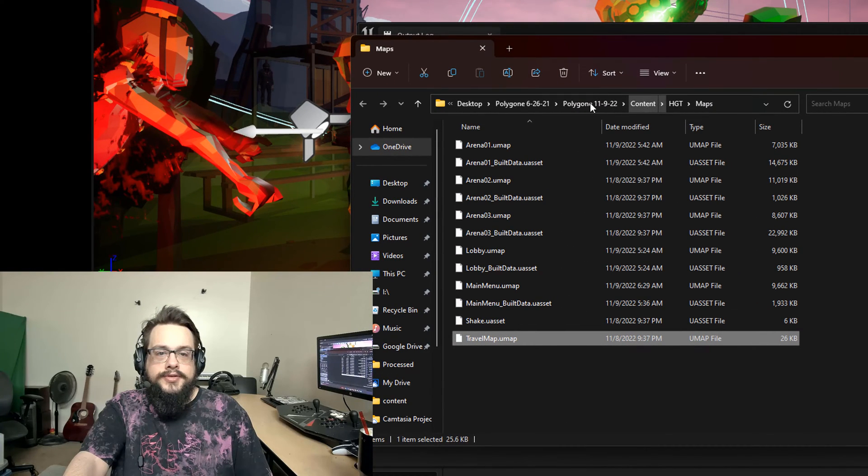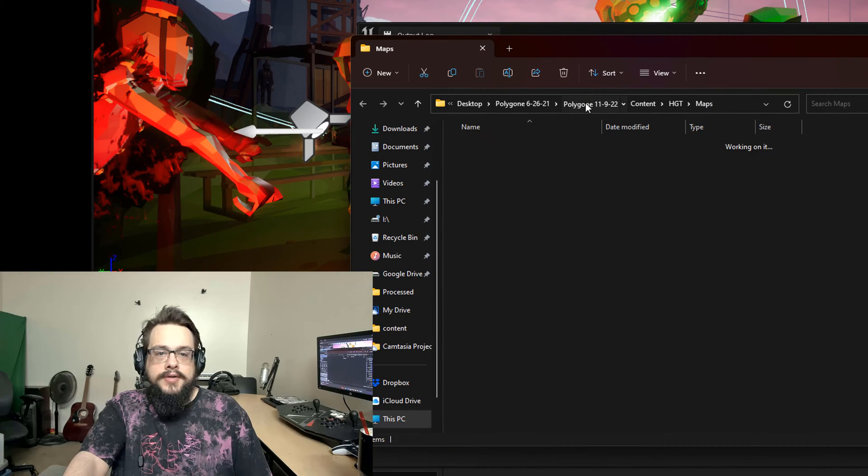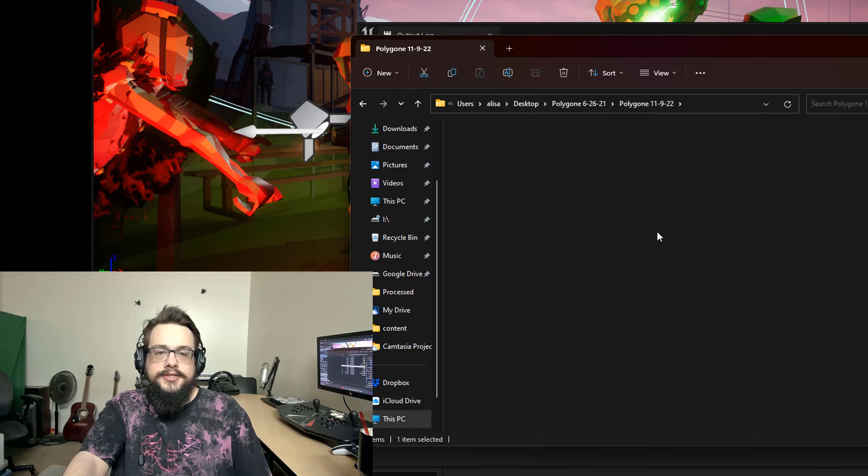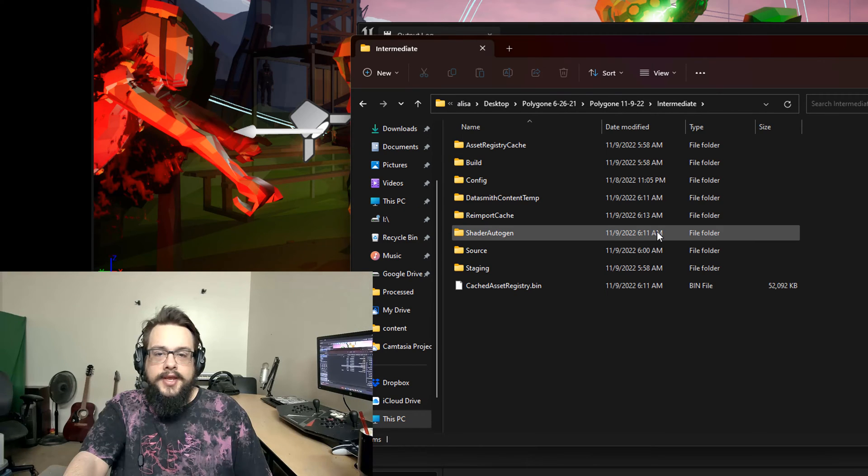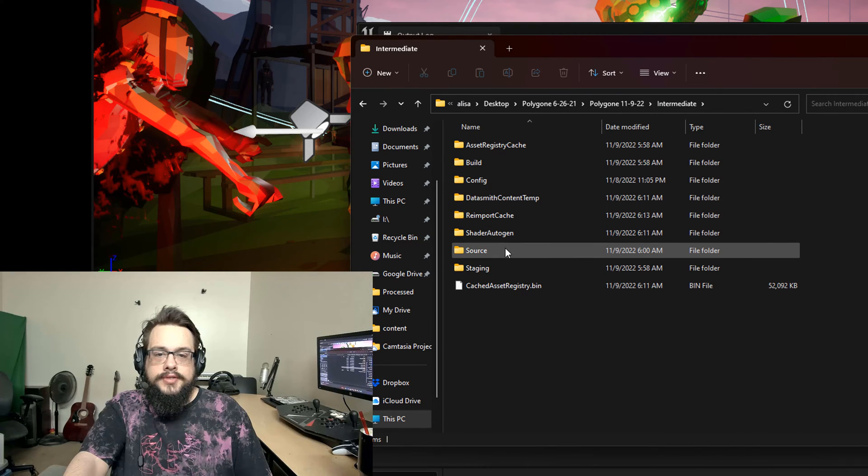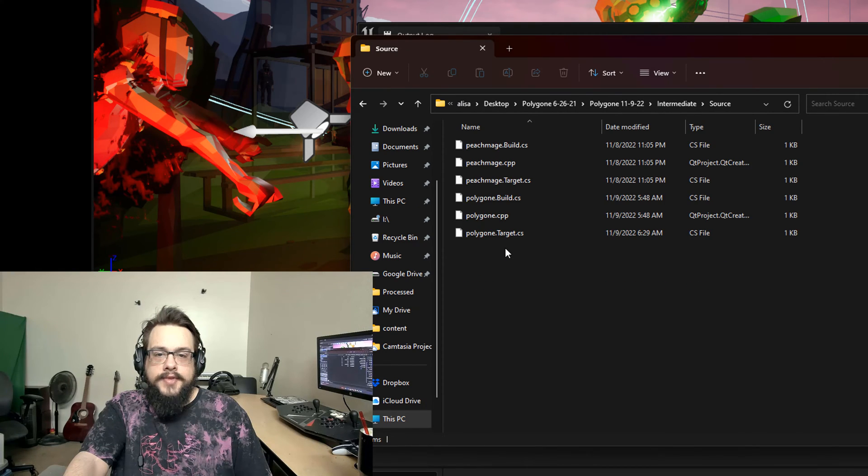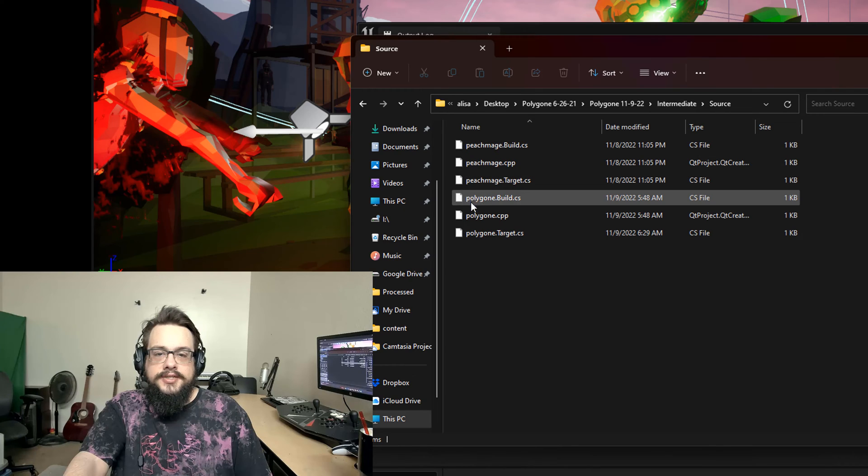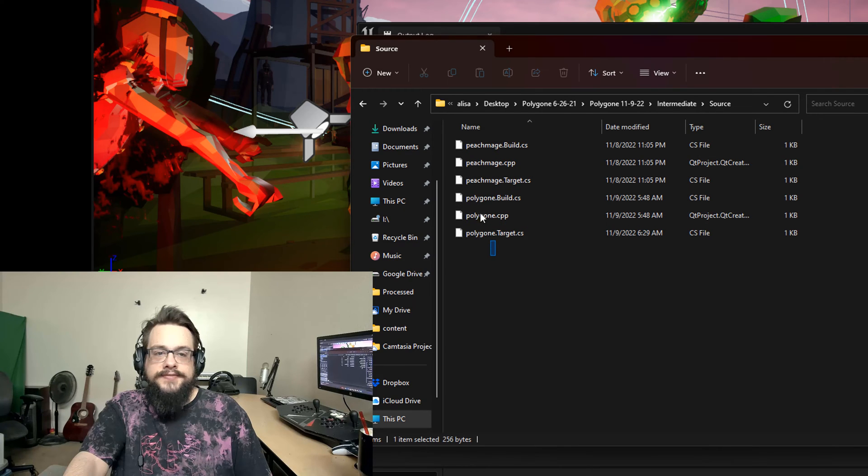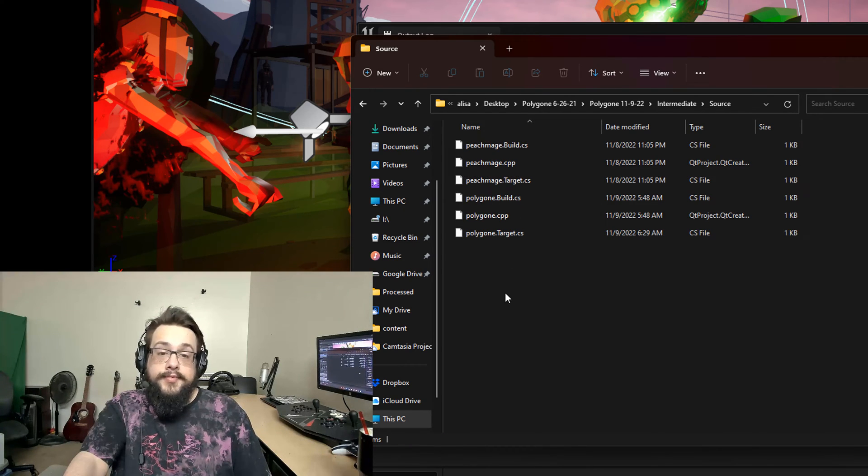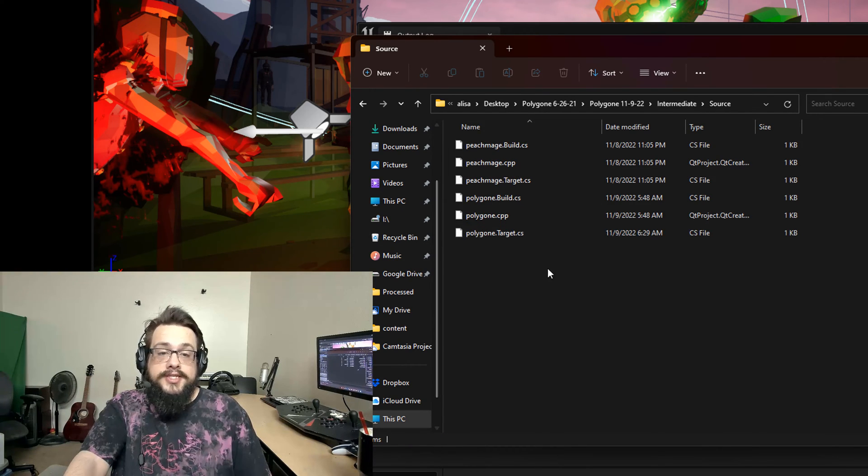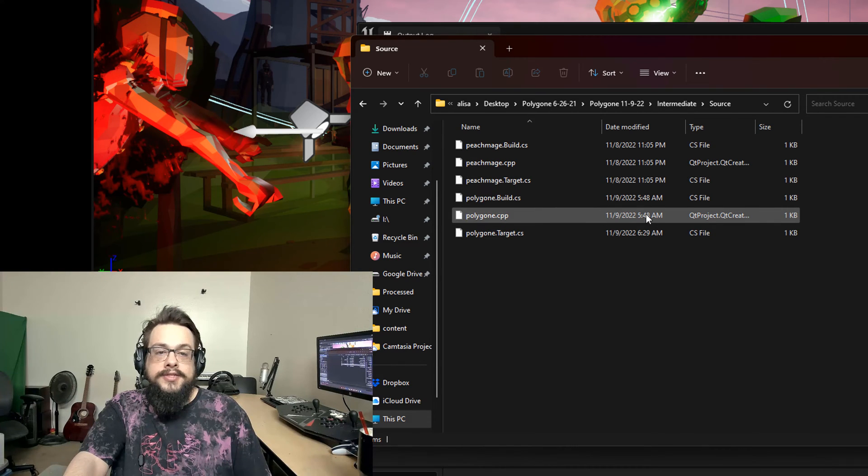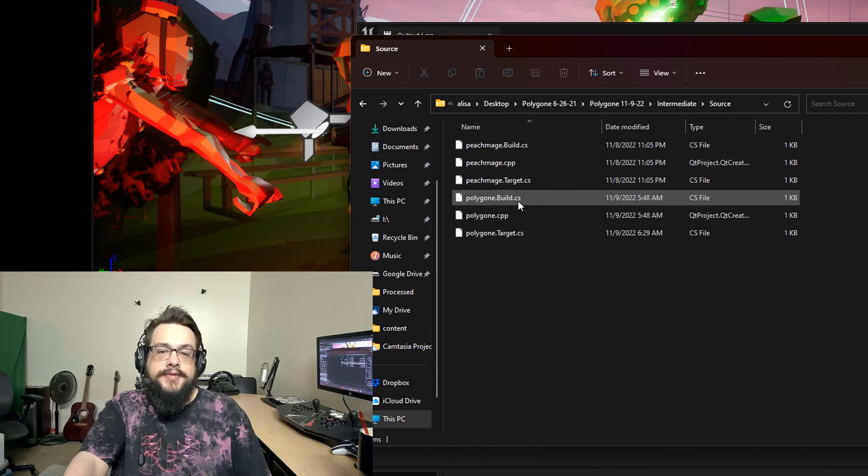If we go to our project folder and go to intermediate and then go to source, you'll see that there's actually six files instead of three. Perhaps you have even more.